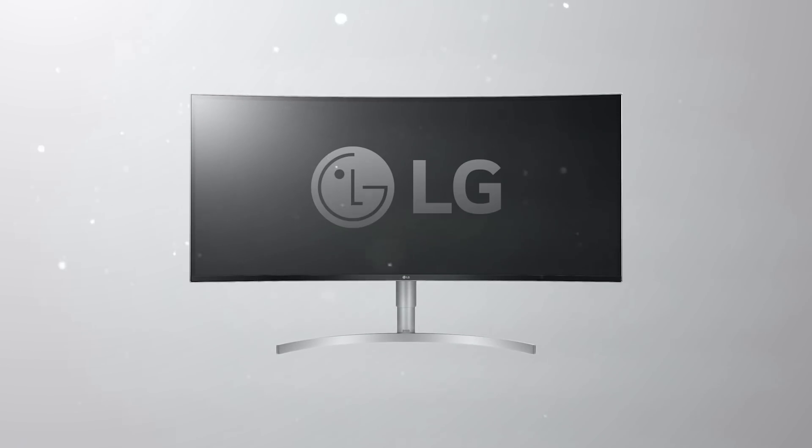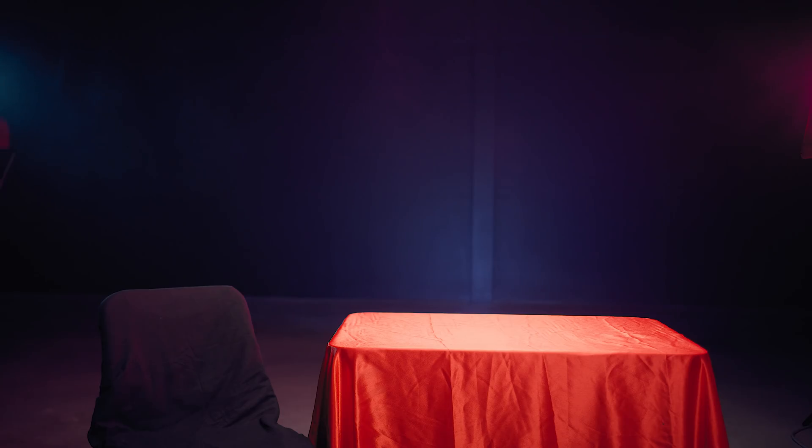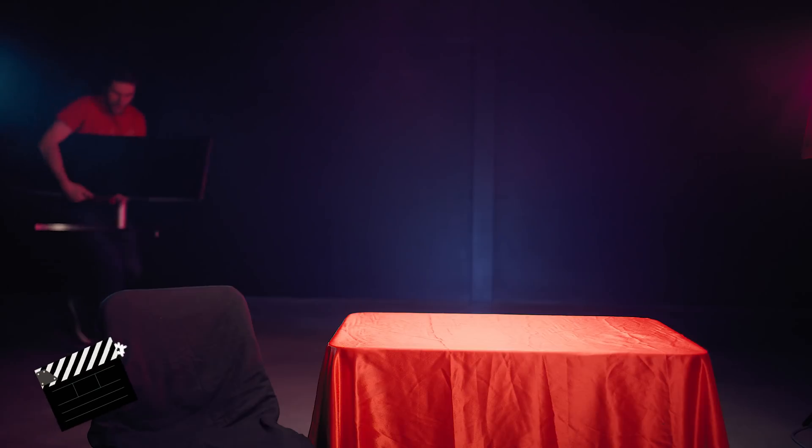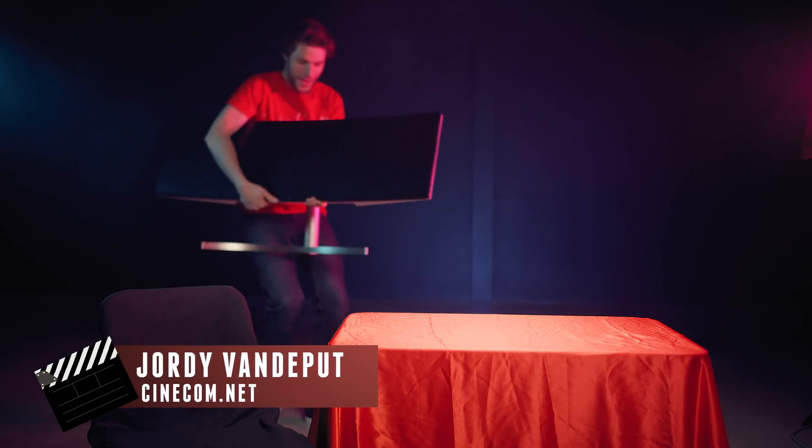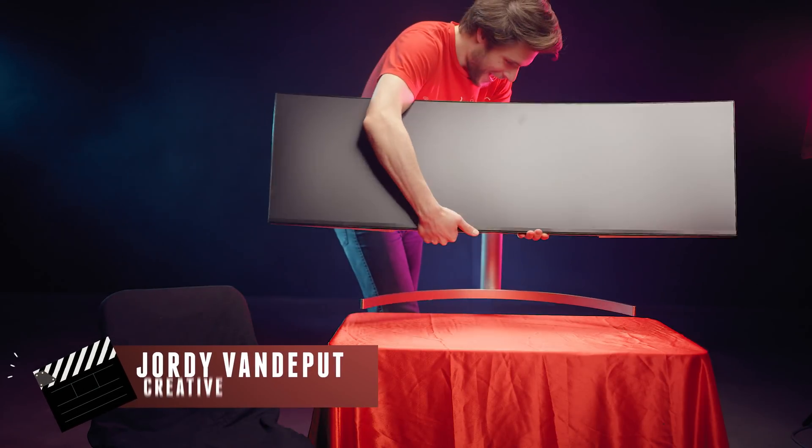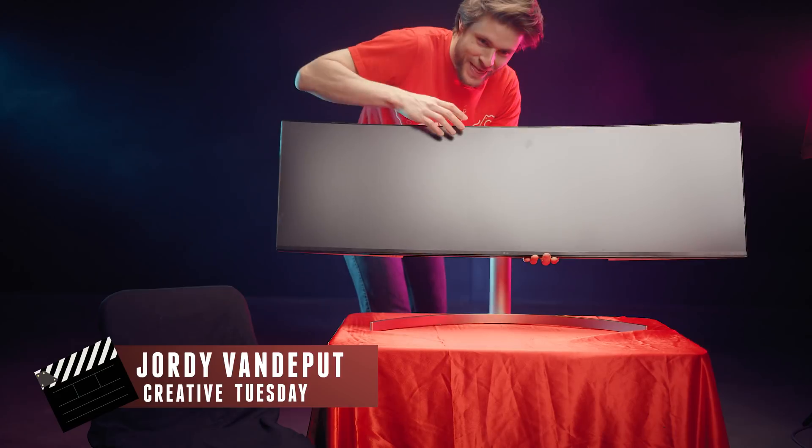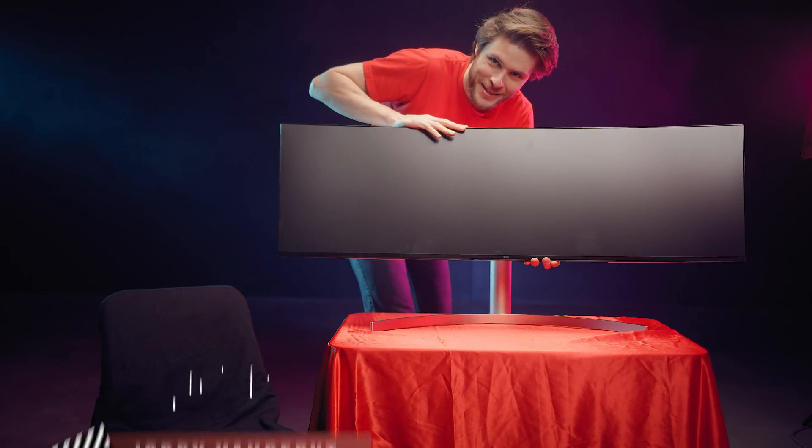This video is brought to you by LG UltraWide. Check this out, guys! Check this out!